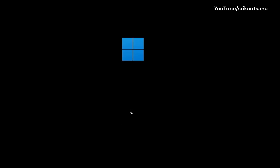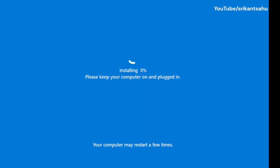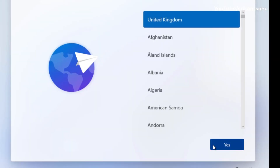This video explains how to reset Windows 11 to factory default settings, what it means, when you should use it, and what options to choose along the way to avoid losing your files.